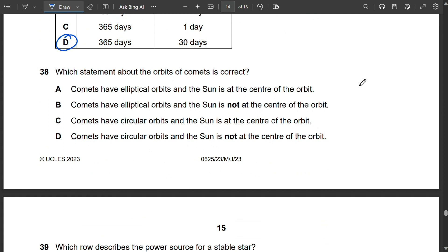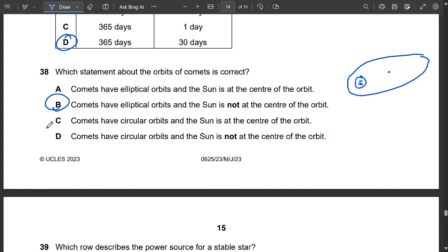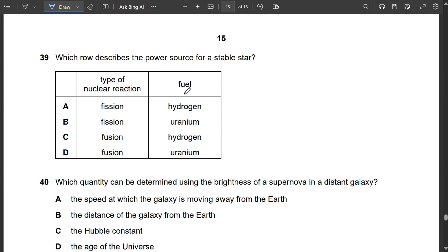Question 38: Comets have elliptical orbits, not circular ones — so C and D are eliminated. The Sun is not at the centre of the elliptical orbit; it is at one focus. So B is correct: comets have elliptical orbits and the Sun is not at the centre.